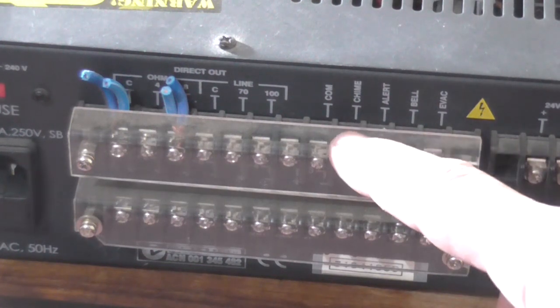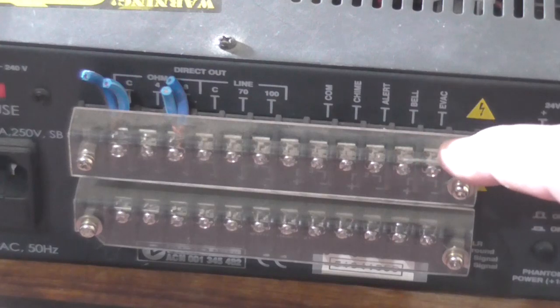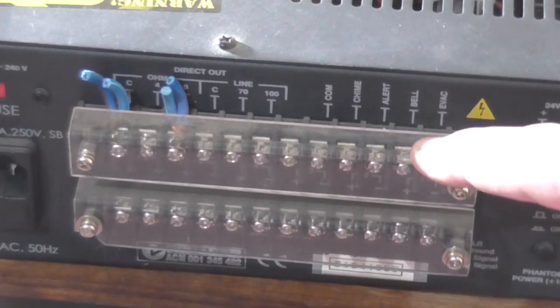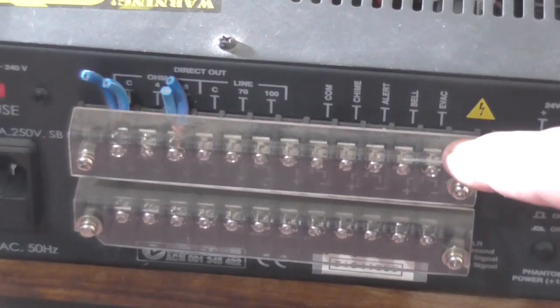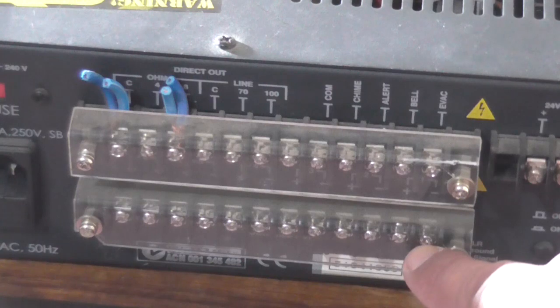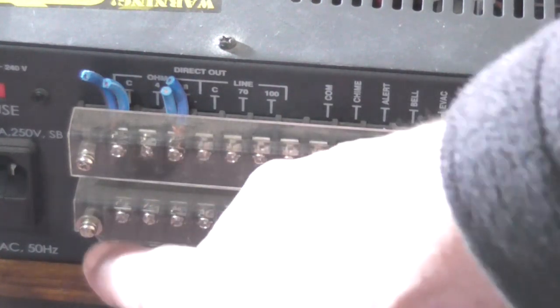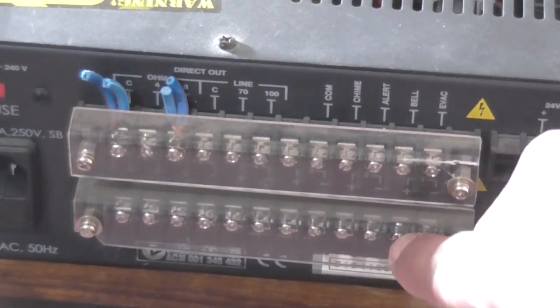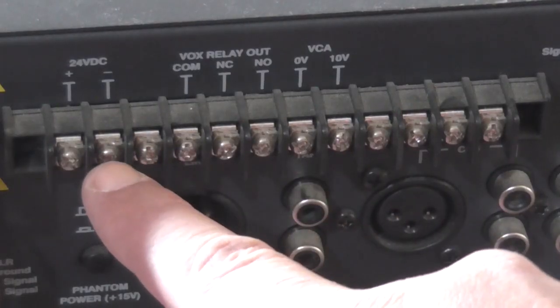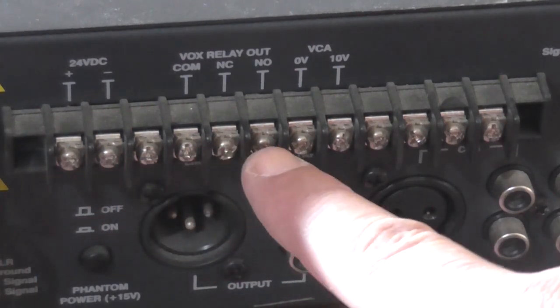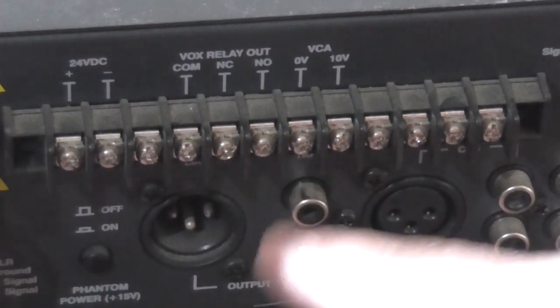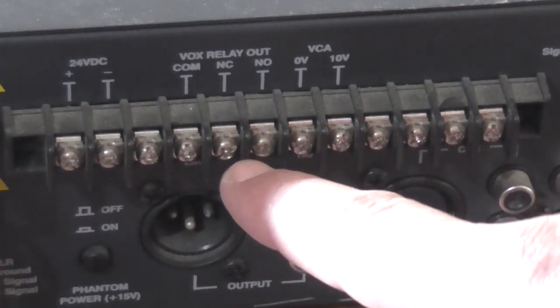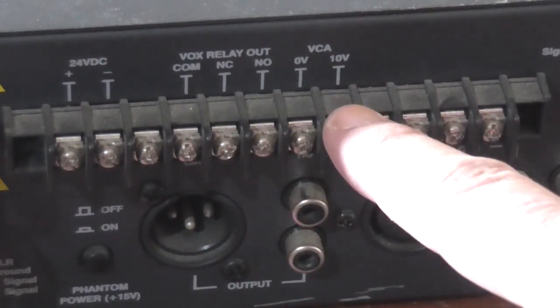You've also got outputs for the inbuilt oscillator - the chime, alert sound, bell sound, and evac sound. Down here is where all those switched outputs from the switches at the front are controlled. That's your speaker zones 1 through 6. Here we've got a 24 volt DC output, VOX relay out with common, normally closed, normally open.